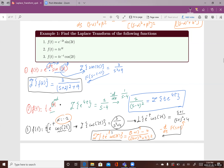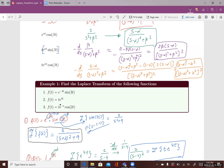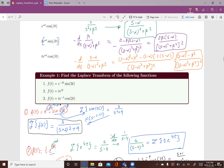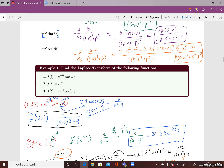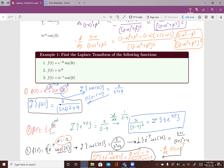Using the formula as we defined α and β, we can use these results directly. With more practice, you'll be able to find the Laplace Transform of these functions easily.